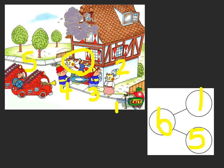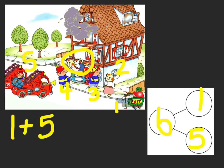Now my number bond is complete. Let's write the math equation, or our number sentence. One part plus five parts equals our whole six. One plus five equals six.